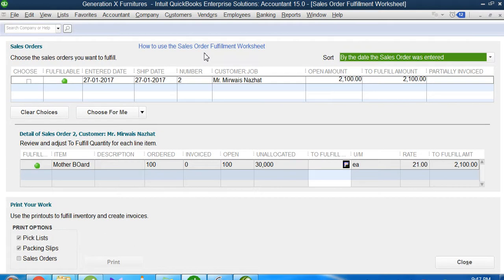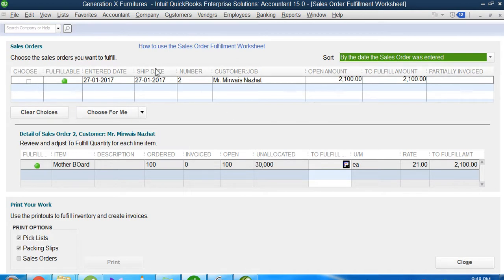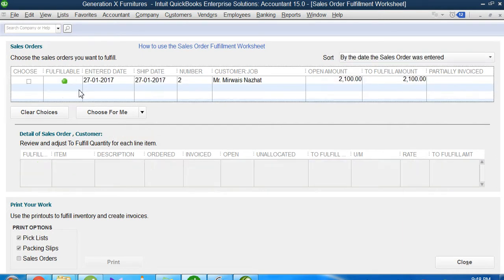When I click this, the worksheet gives me a summary of all those orders that are pending and I have not ordered to my inventory department to find those products from the inventory store and ship them. For this practice video, I just created one sales order in my previous video, so you can see it listed in this region.